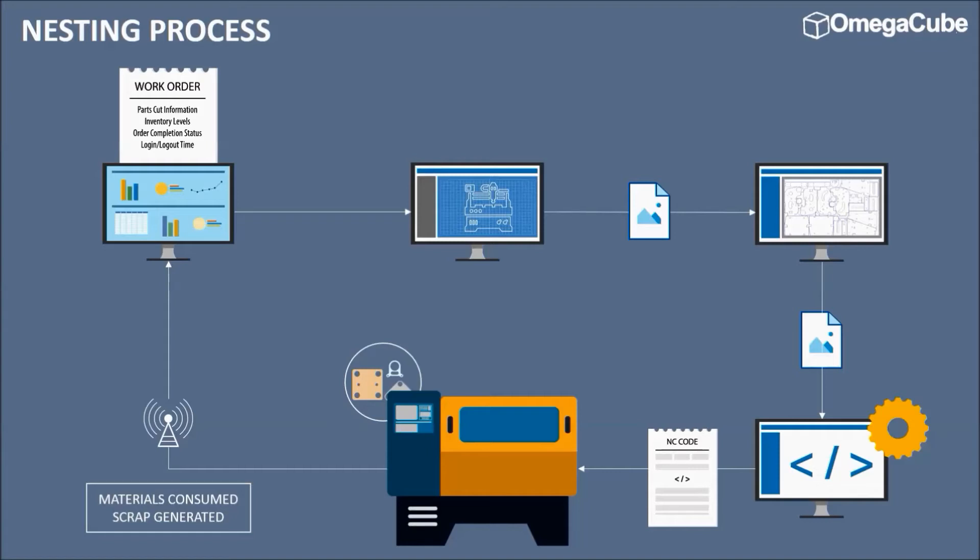There are various methods where the ERP, nesting, and laser machine systems communicate with each other. Let us take a look at each of them.